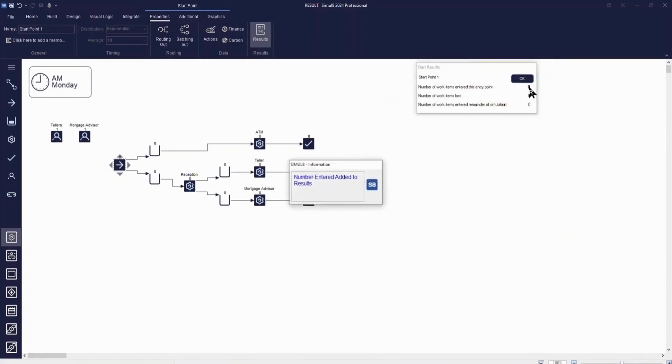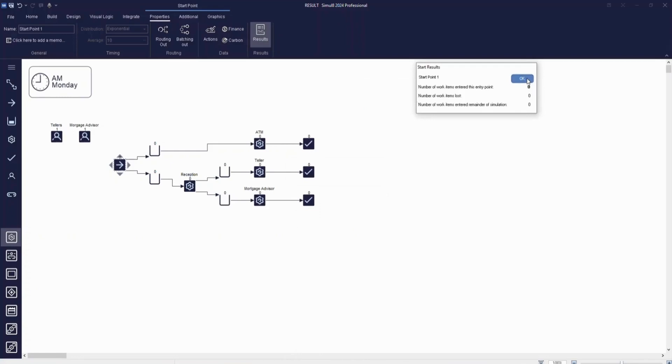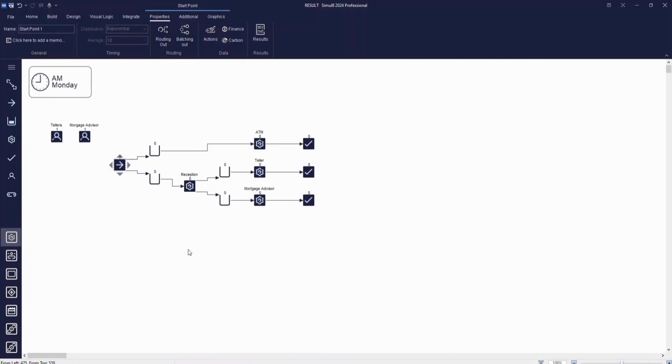You can add results from any object, but we'd recommend taking a less is more approach. Simulate's analysis tools are designed to really focus on the KPIs that will help you to make decisions.